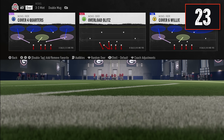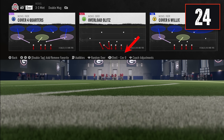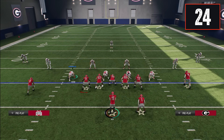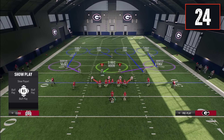Another new mechanic is the coverage shell options. While in a formation, use the right stick left or right to show any coverage shell — cover zero, two man, cover two, cover three, cover four, or cover six — regardless of the play you picked. So if you pick cover four quarters but want to show a cover three shell pre-snap, your defense will look like cover three with a one-high safety look, even though the actual play art is still cover four quarters.